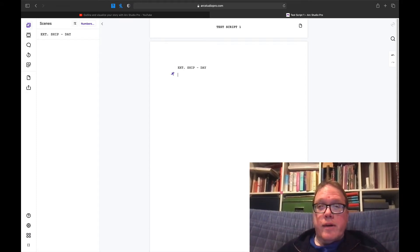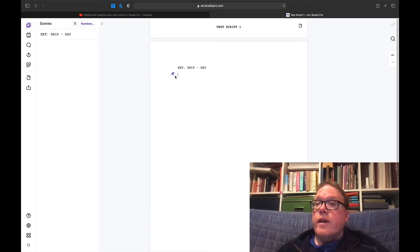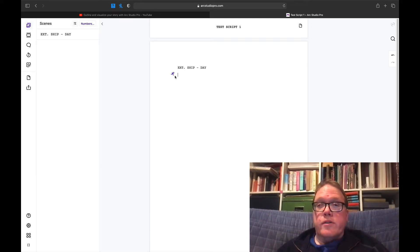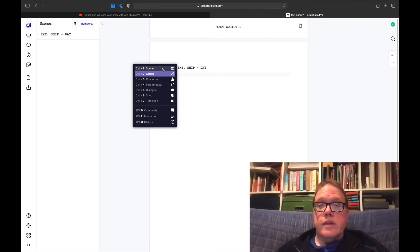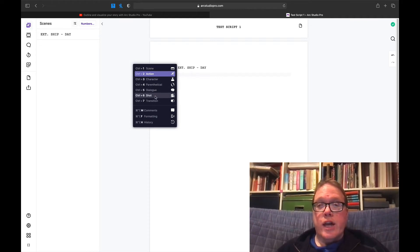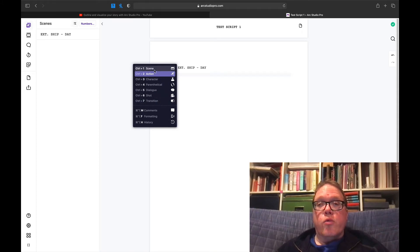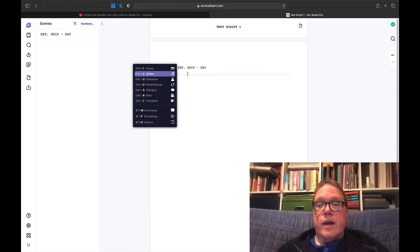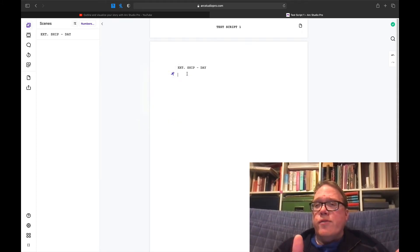The nice thing about this, one of the things I really enjoyed is the simple interface where you can easily switch between scene, action, character, parenthetical, dialogue, shot, transition. It's got this great graphical menu and it auto-formats for you too.